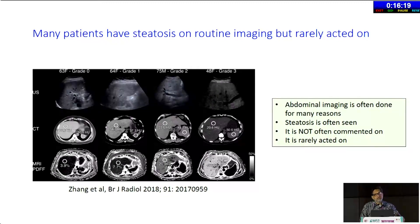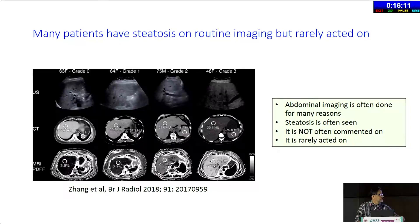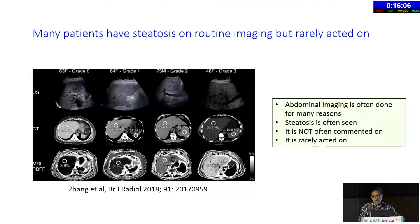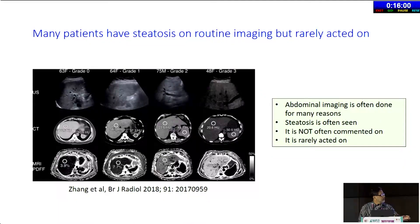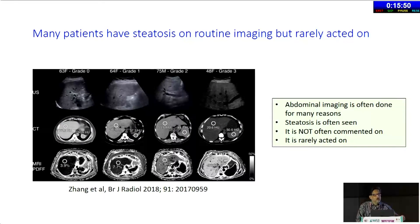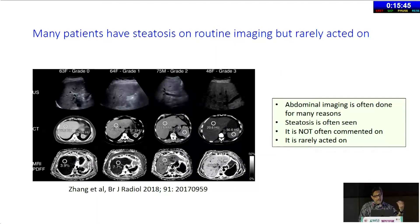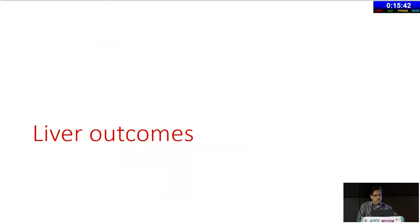A lot of people are getting abdominal imaging every day for abdominal pain, nausea, vomiting, constipation, and all kinds of things — and frequently there is fatty liver. But it's often not commented on; the radiologist sometimes doesn't even mention it, and if they do, nobody acts on it. These are all opportunities where in our own communities we have to talk to our colleagues in radiology, make them more aware, have them report it out — and then when they do, we have to figure out what to do next.